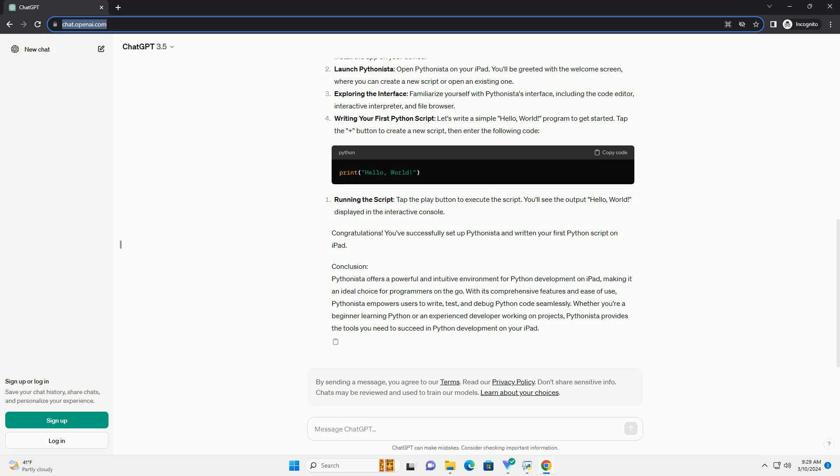Conclusion: Pythonista offers a powerful and intuitive environment for Python development on iPad, making it an ideal choice for programmers on the go. With its comprehensive features and ease of use, Pythonista empowers users to write, test, and debug Python code seamlessly. Whether you're a beginner learning Python or an experienced developer working on projects, Pythonista provides the tools you need to succeed.